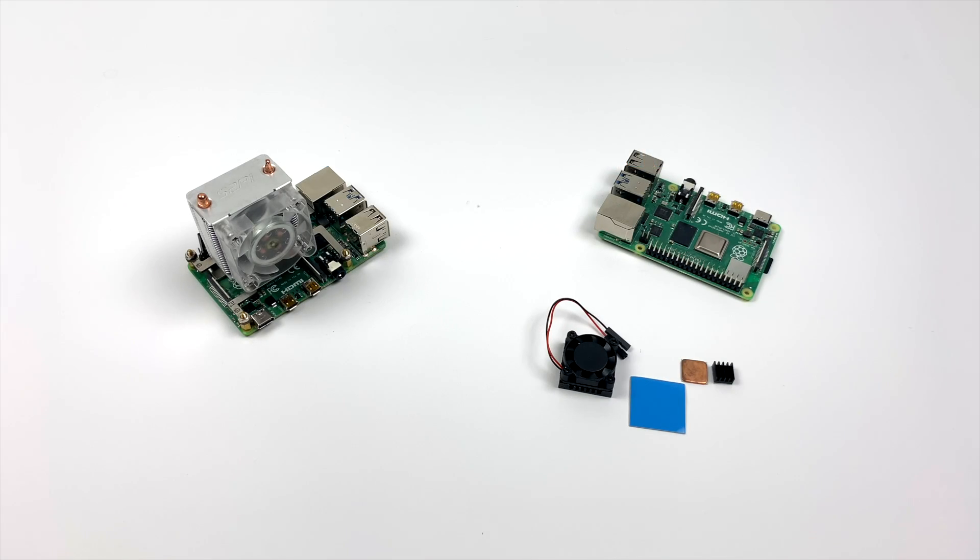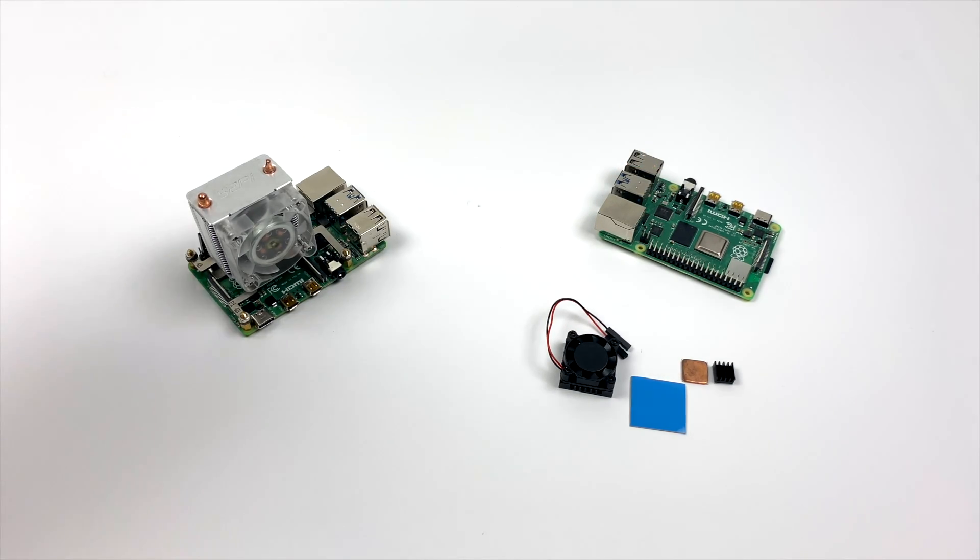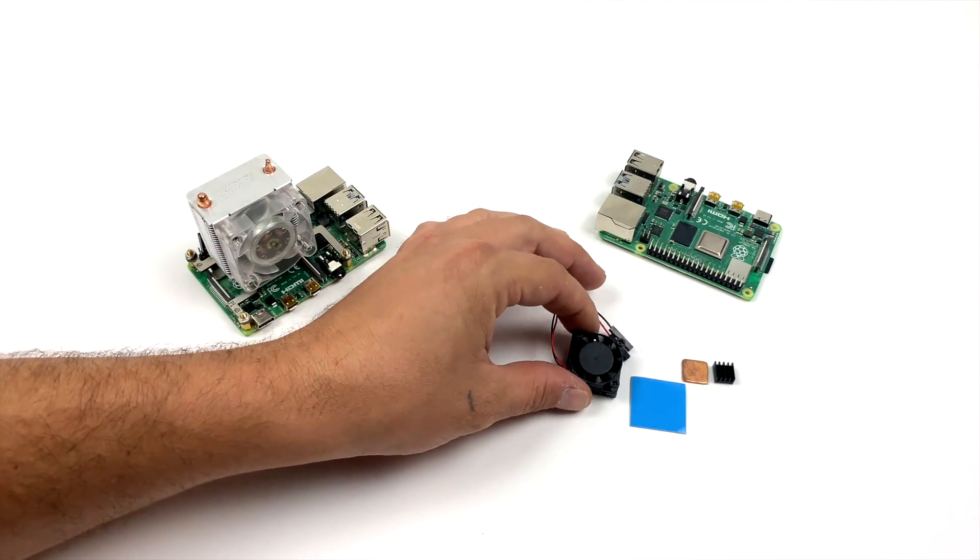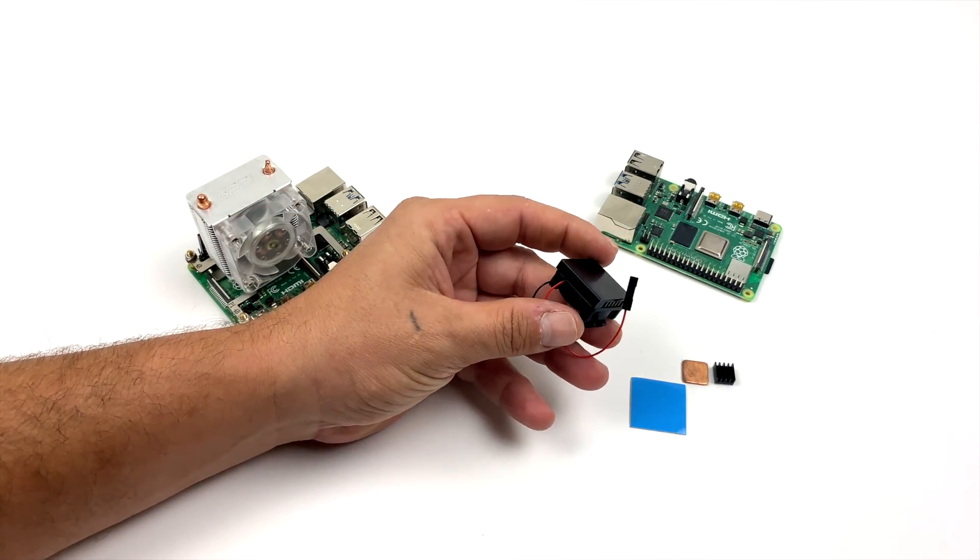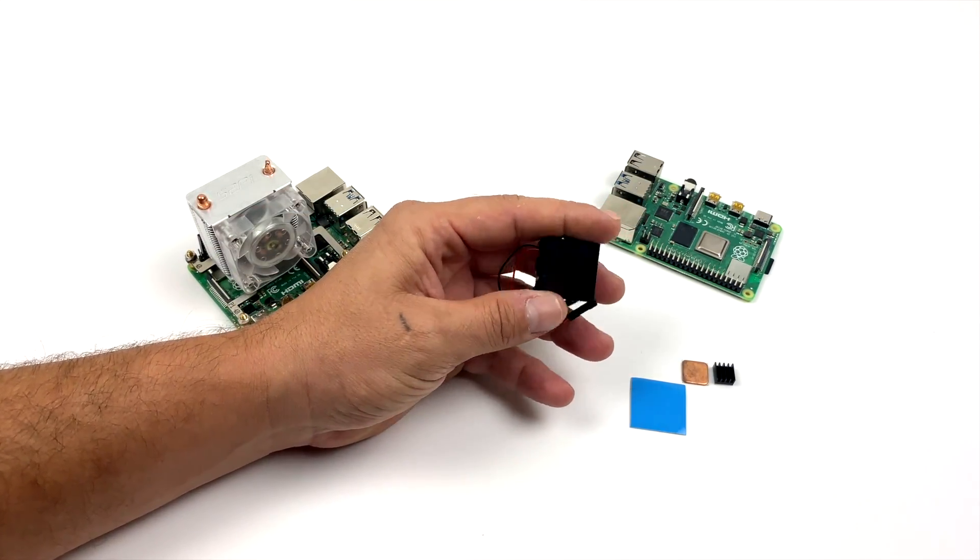What's going on guys? It's ETA Prime back here again. Today I'm going to be taking a look at another aluminum heatsink for the Raspberry Pi 4.